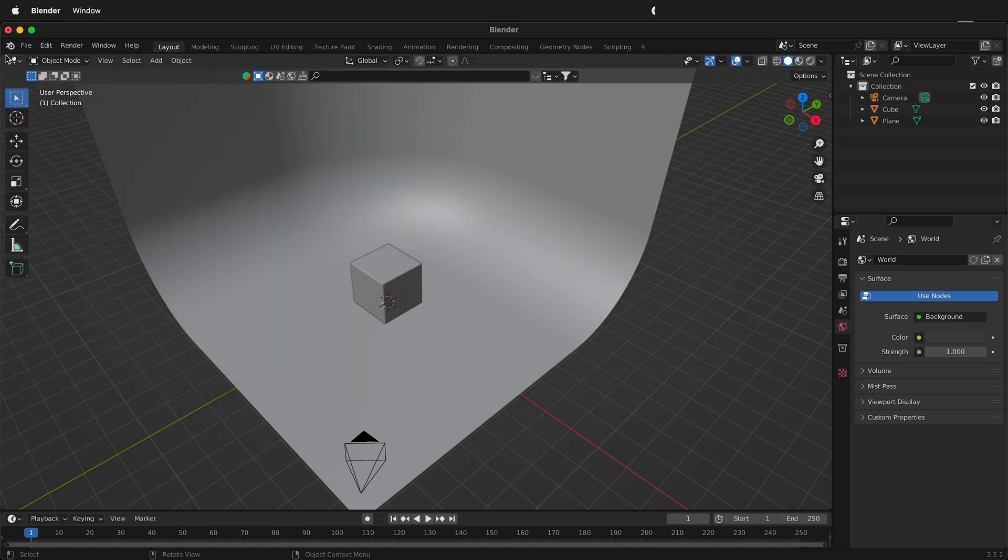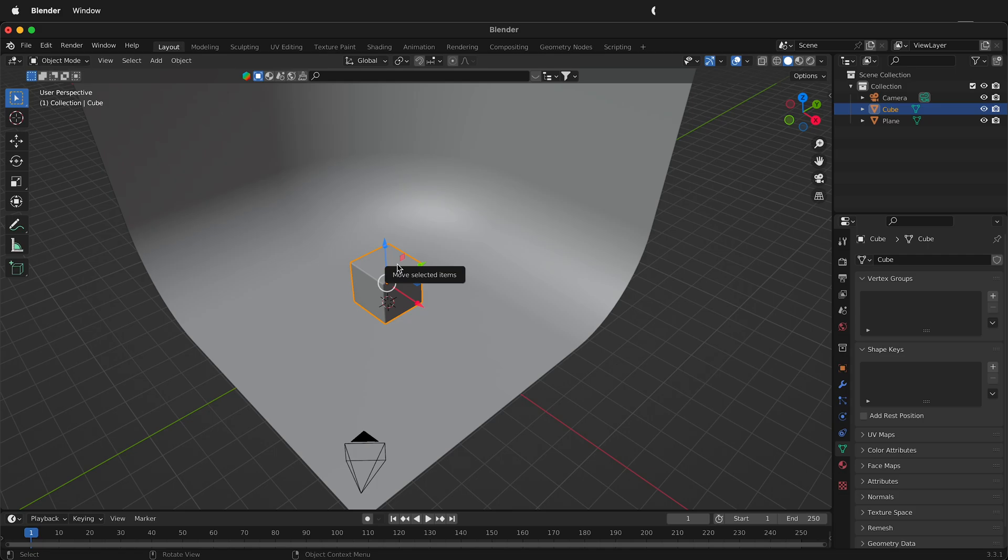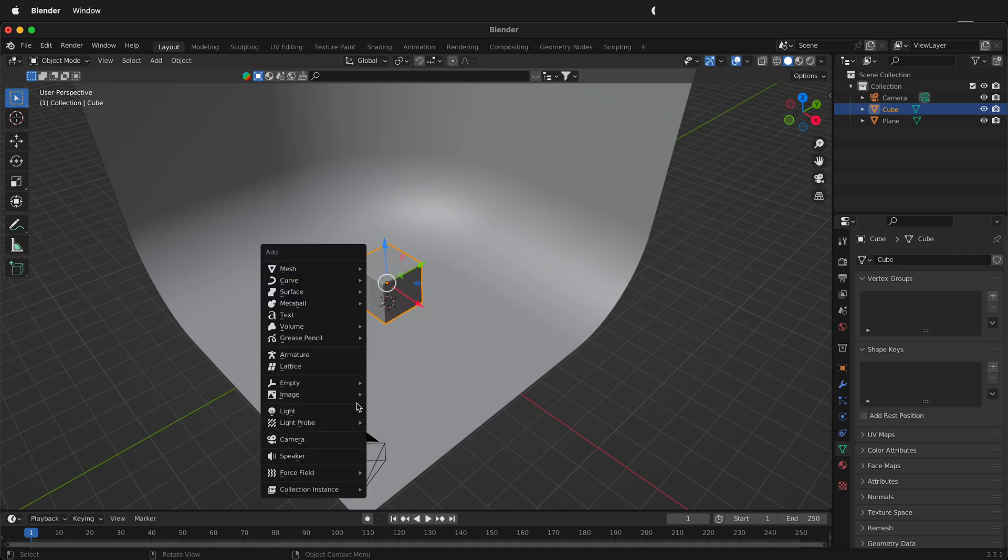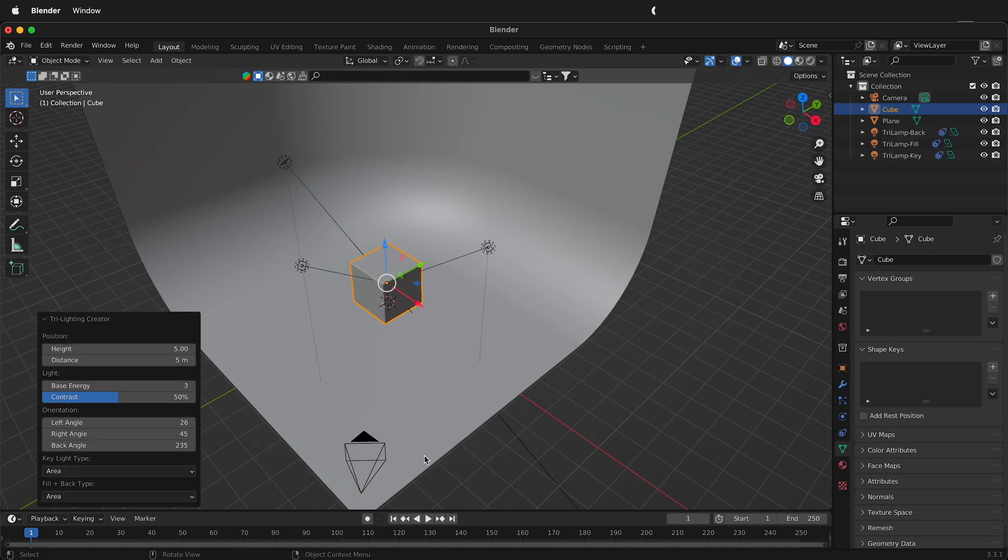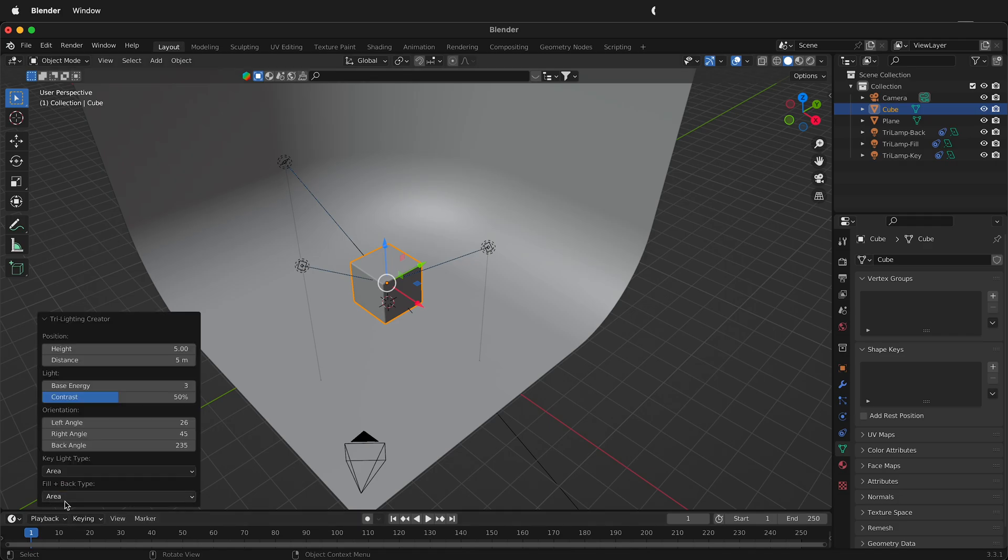So I'm going to close this window then I'm going to select the cube. The way the three-point lighting or the tri lighting add-on in Blender works is by pointing three lights at the object you have selected. So I'm going to press Shift A and notice under the light menu we have three point lights. If I click this option I now have three lights going straight at this object and if you look at the options they are area lights.